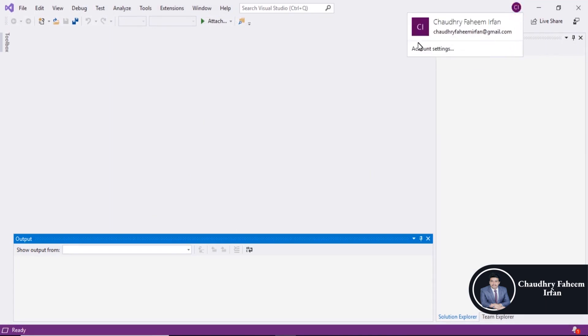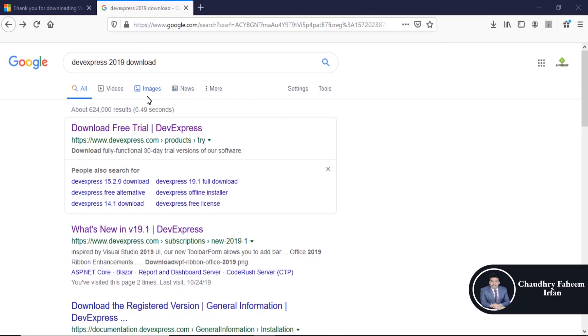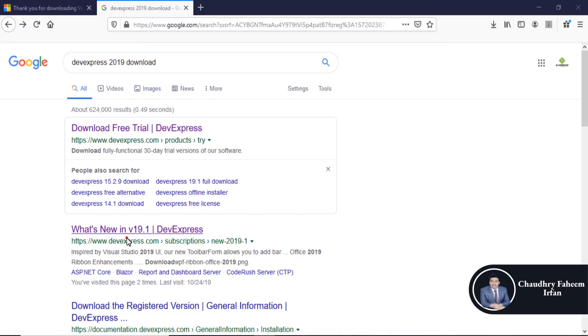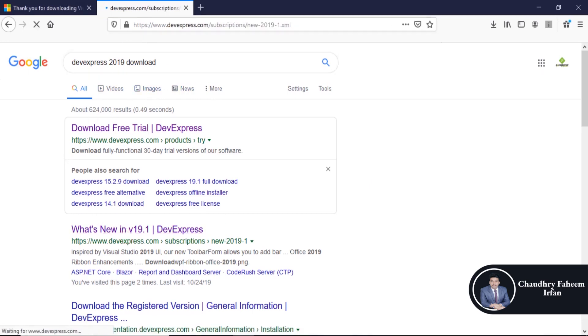You can also add your account in Visual Studio by using a Microsoft account. After that, search DevExpress 2019 download and click here to download DevExpress.